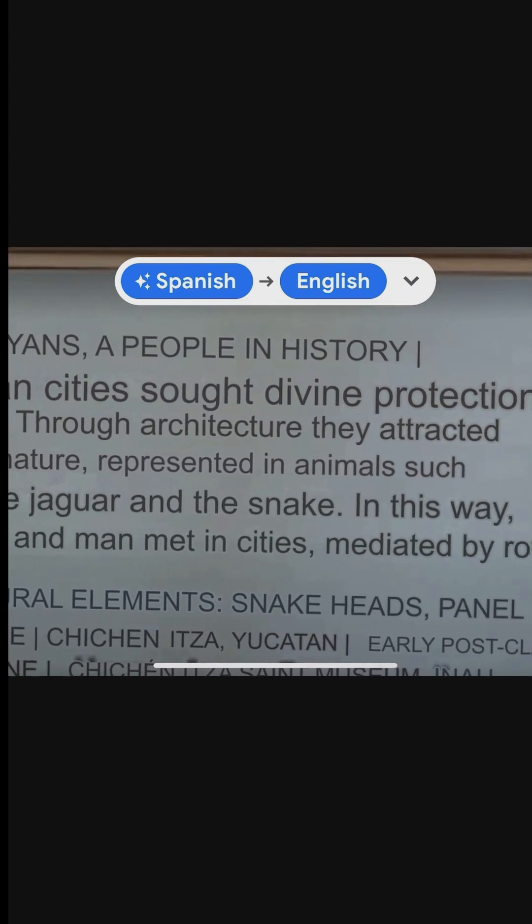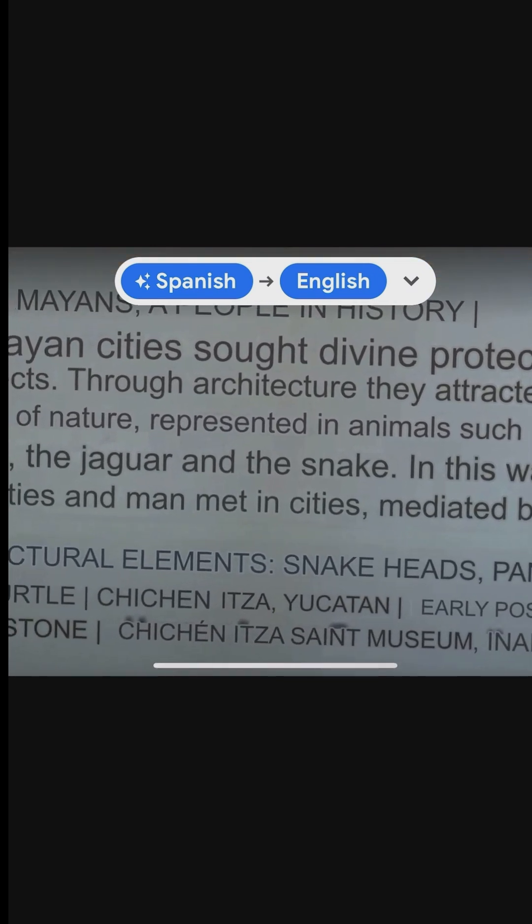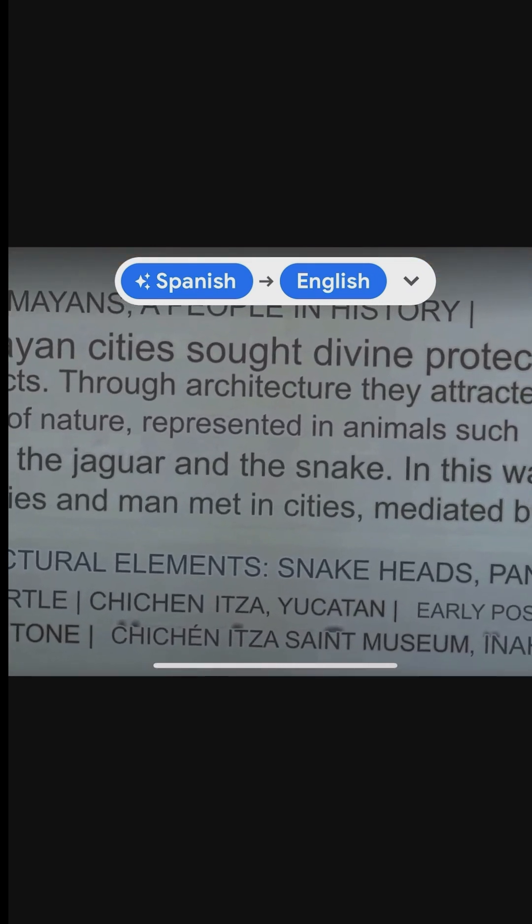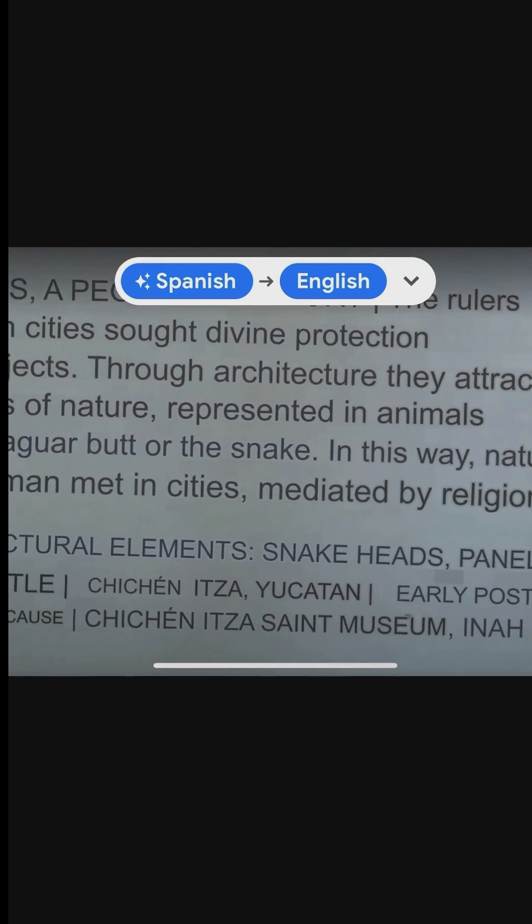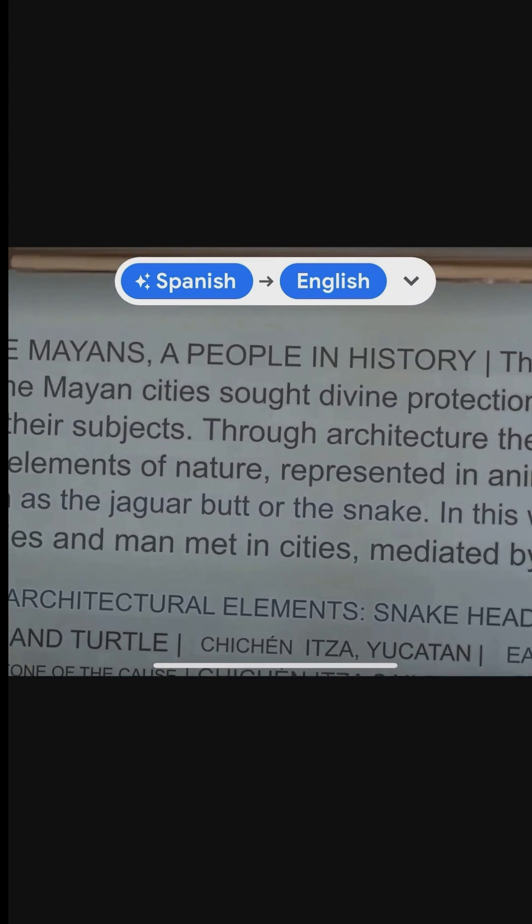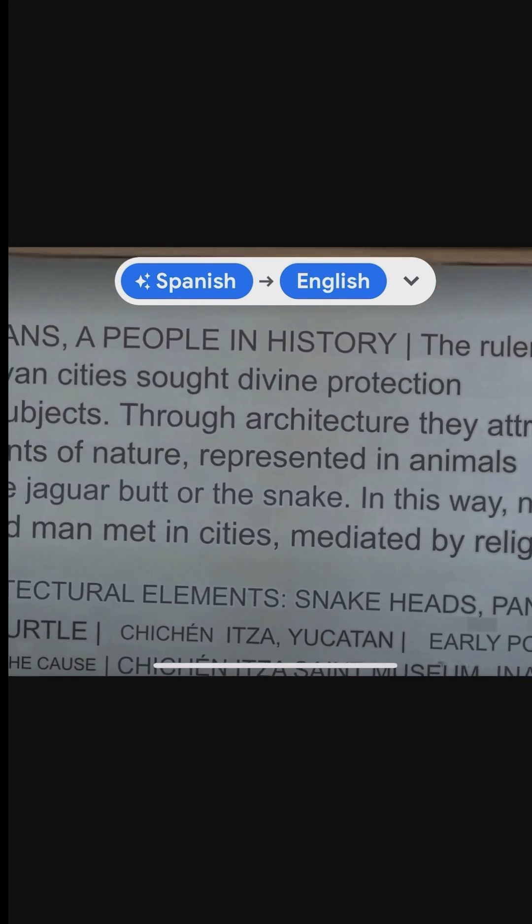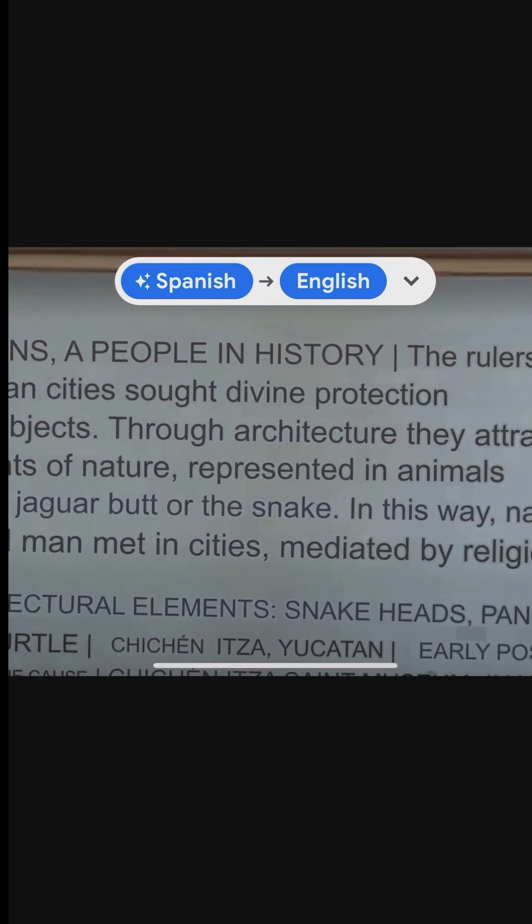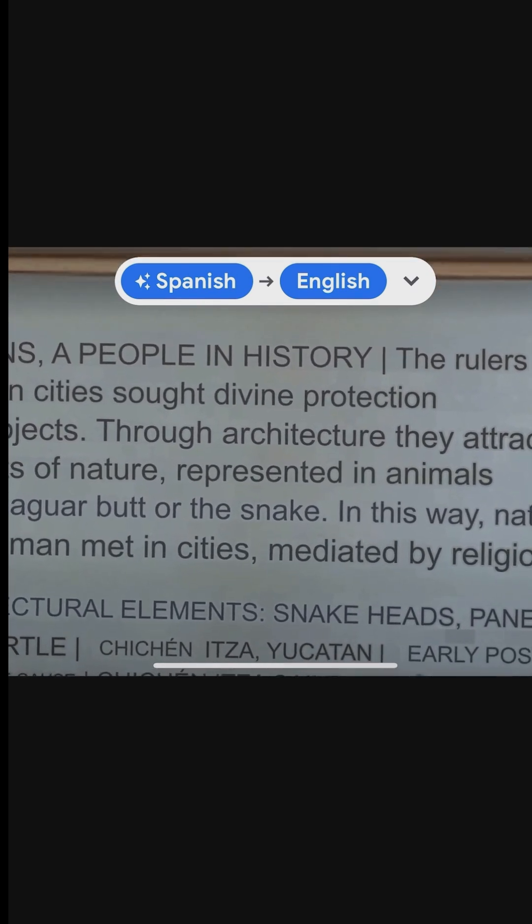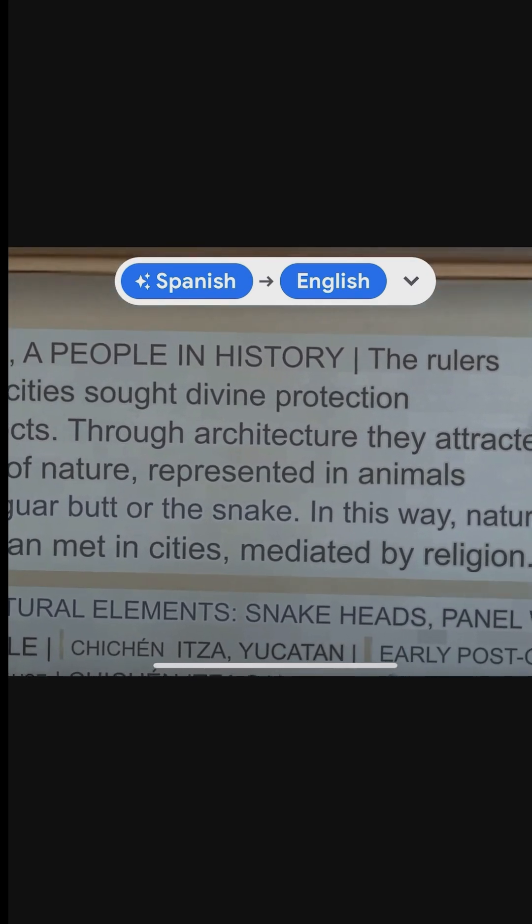By using the app's camera feature, visitors can instantly translate text on signs, plaques, and informational boards, enhancing their understanding and appreciation of the exhibits.